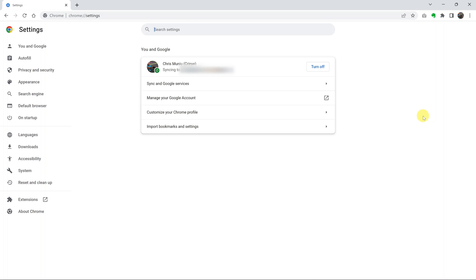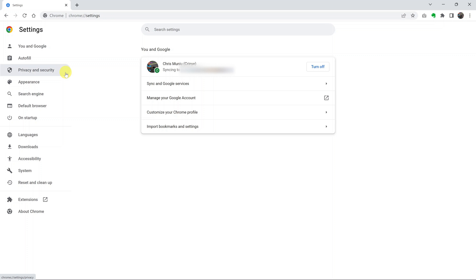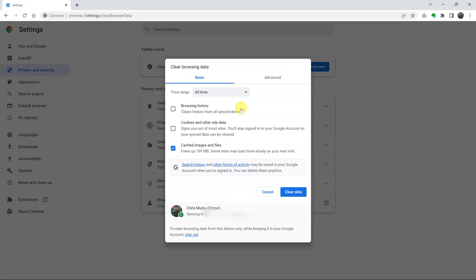On the settings page, go to the left hand side and click on privacy and security. And then click on clear browsing data.